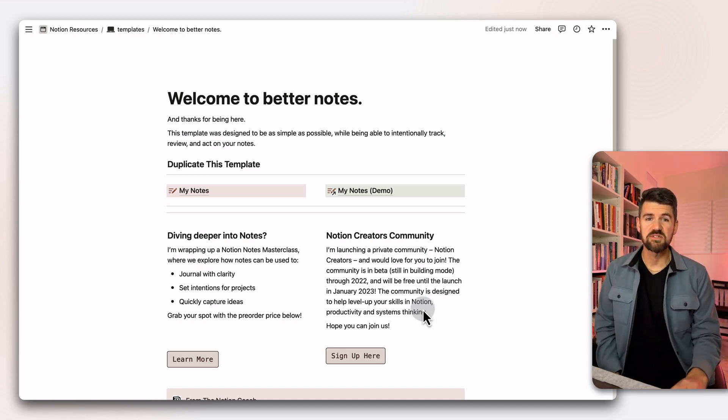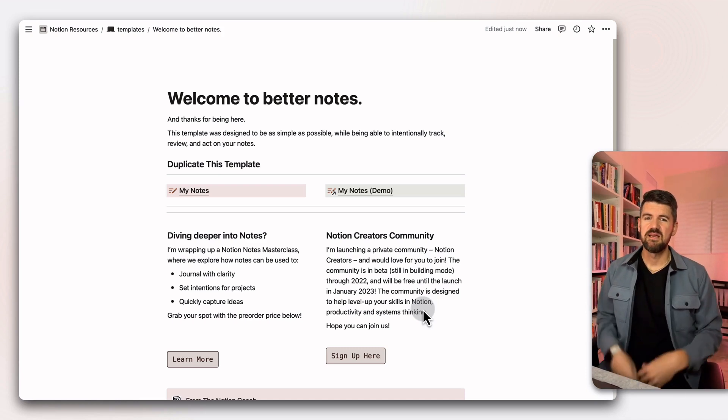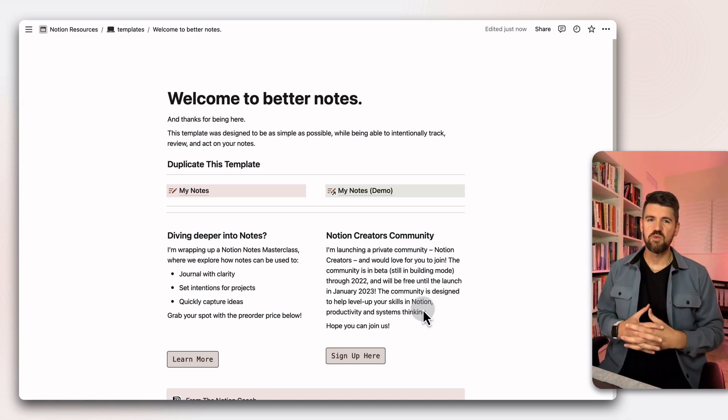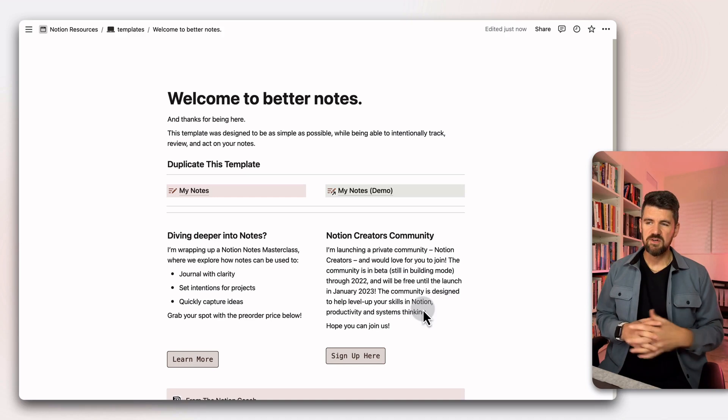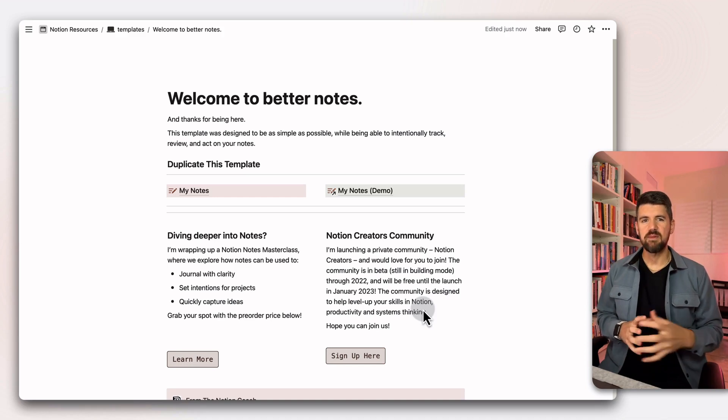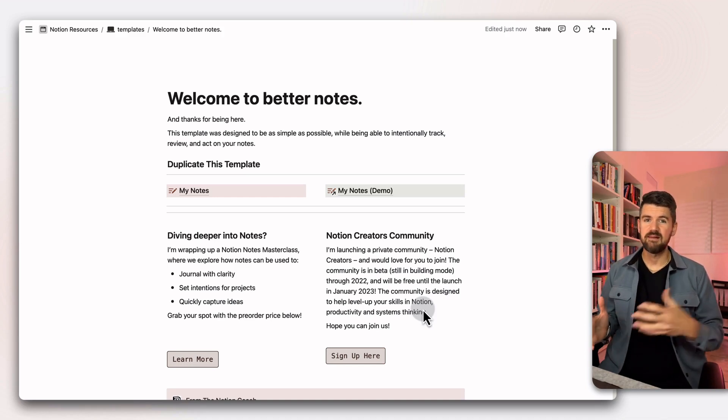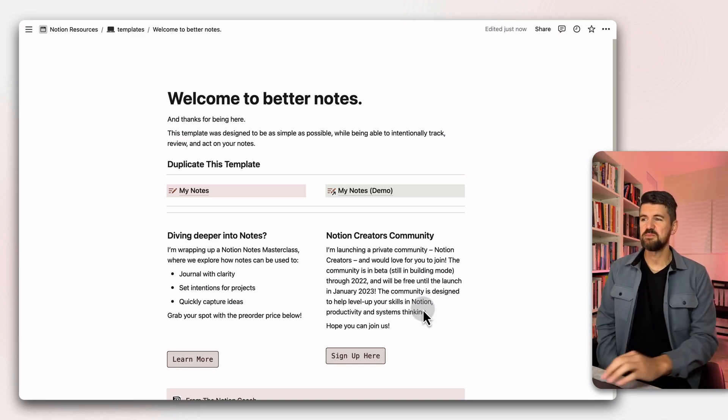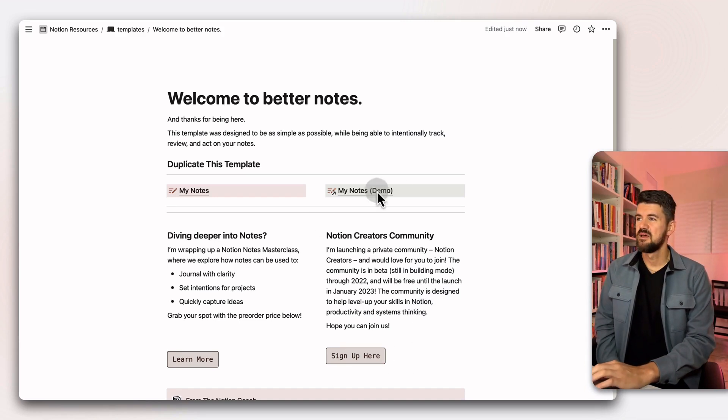I'm also working on Notion Creators Community. Really excited about this, just having a space where we could deep dive on Notion's new features and applications of how they might elevate your workspace. If you're interested in that, those links are below.